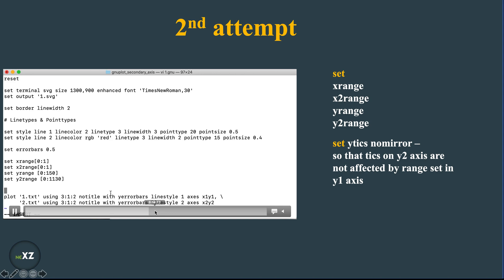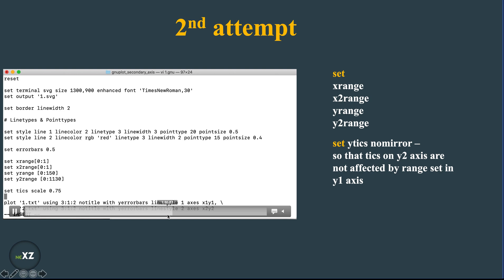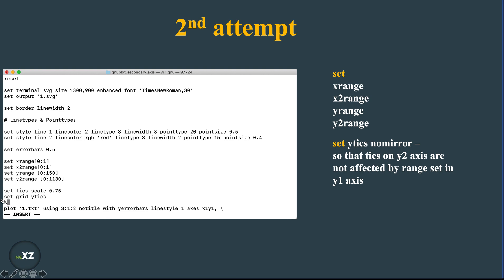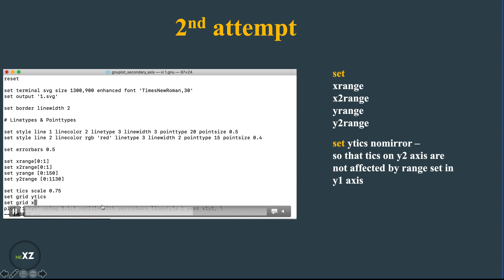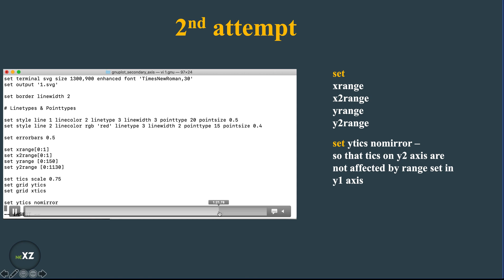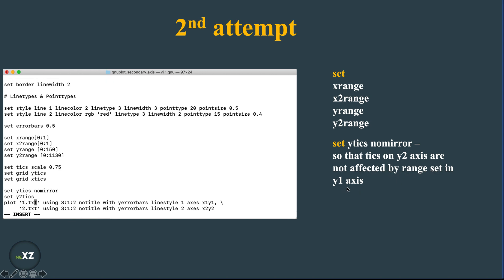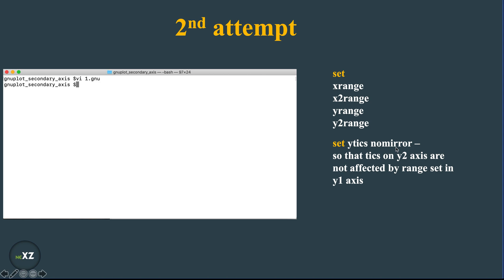And then I give the set tics to point to scale to 0.75 so that the tics are also not very thick but they are very nice to look. Now I set the y grid tics and I set the x grid tics so that you will have grids in the plot you are having. And now I set the y tics no mirror so that the tics on y2 axis are not affected by the range set in y1 axis. So this no mirror helps in doing that.